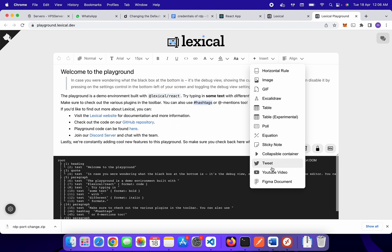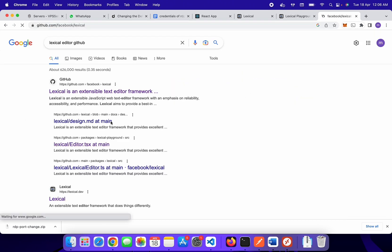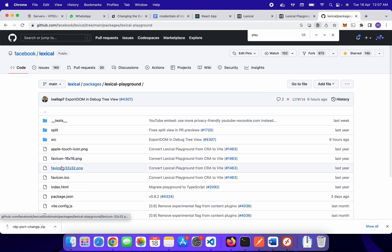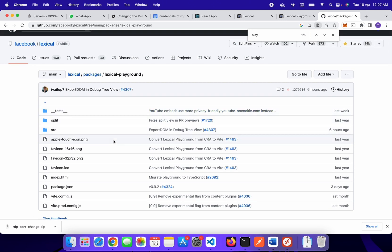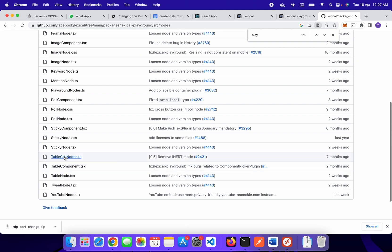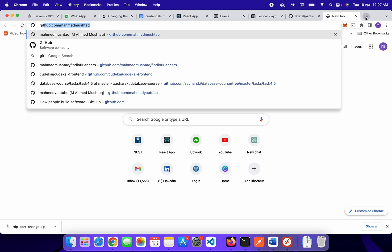In this video tutorial series, I will show you how to insert an image feature, but later you can explore others as well. I can show you where the code of the Lexical editor lives — go to the Lexical editor GitHub, go to packages, then playground. You can download this package and install it locally, or if you want to copy the code, go to the source folder, then nodes, where you can see all the nodes such as table cell node and table component node. For now, we will build only the image insert feature.